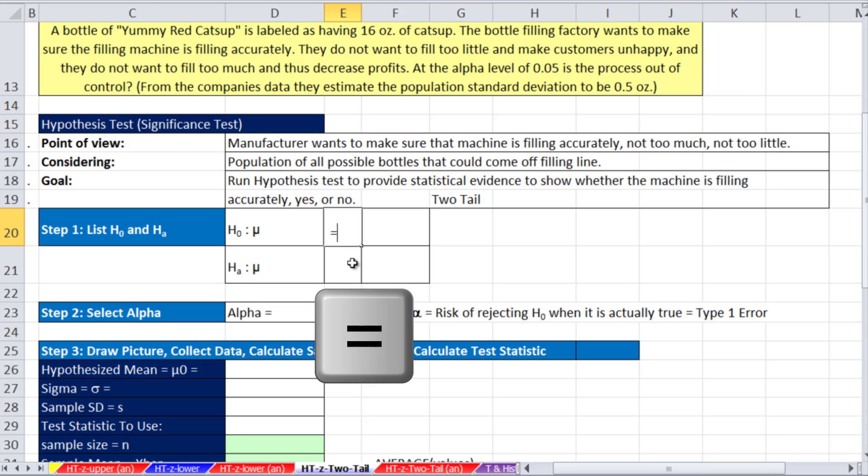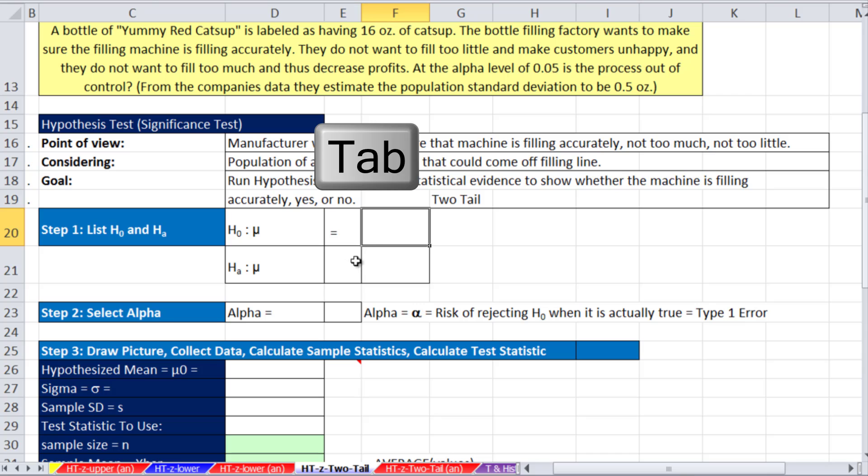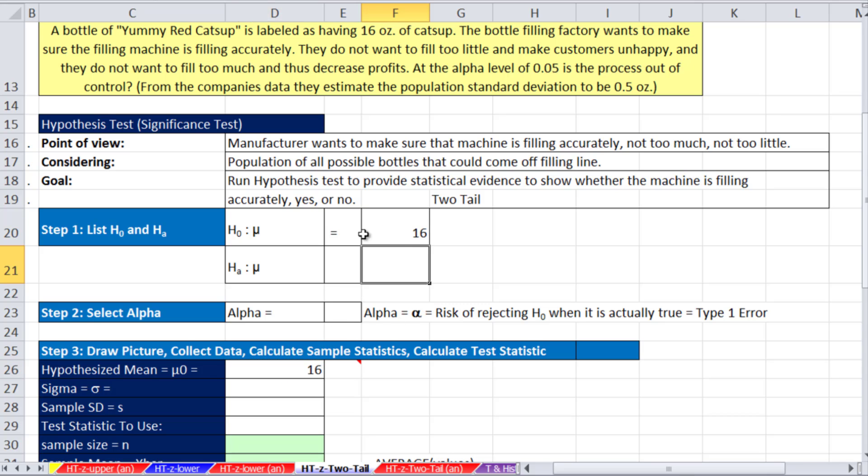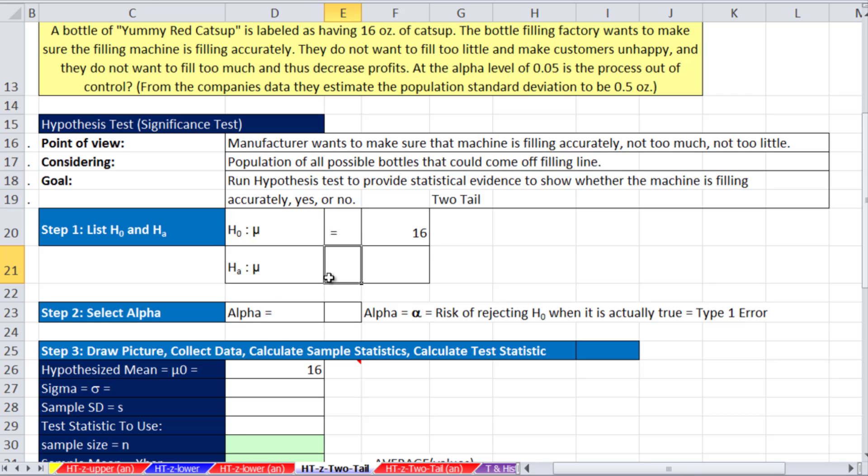So I'm going to go straight to the null hypothesis, type space equals, and 16 ounces. I'm going to put hypothesized mean down here, 16 ounces, and then I'm going to come up here and make a link to that. Last two examples, we started with the comparative operator for the alternative hypothesis. But this is a two-tail, so we start with that one.